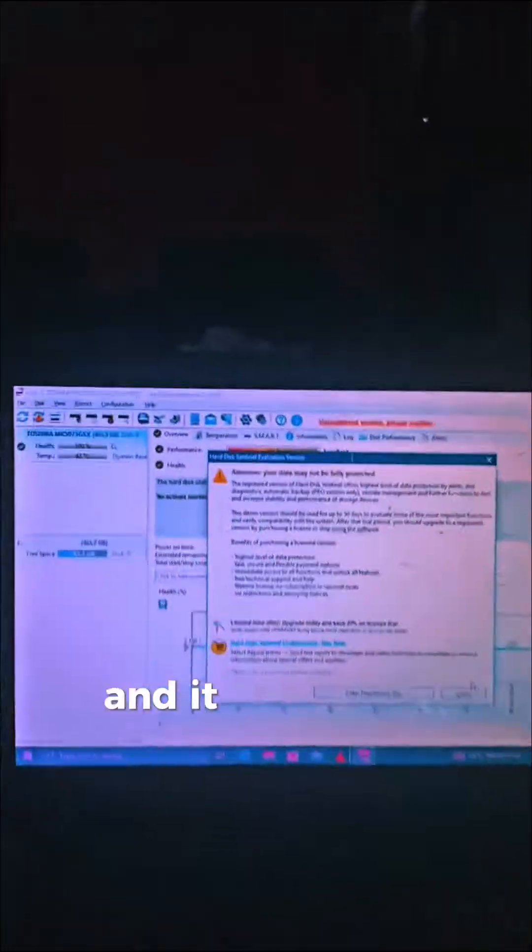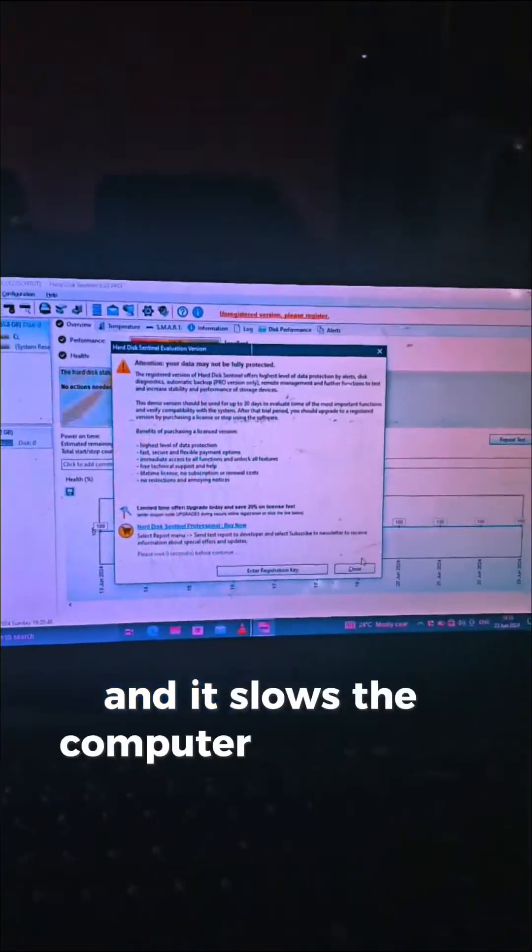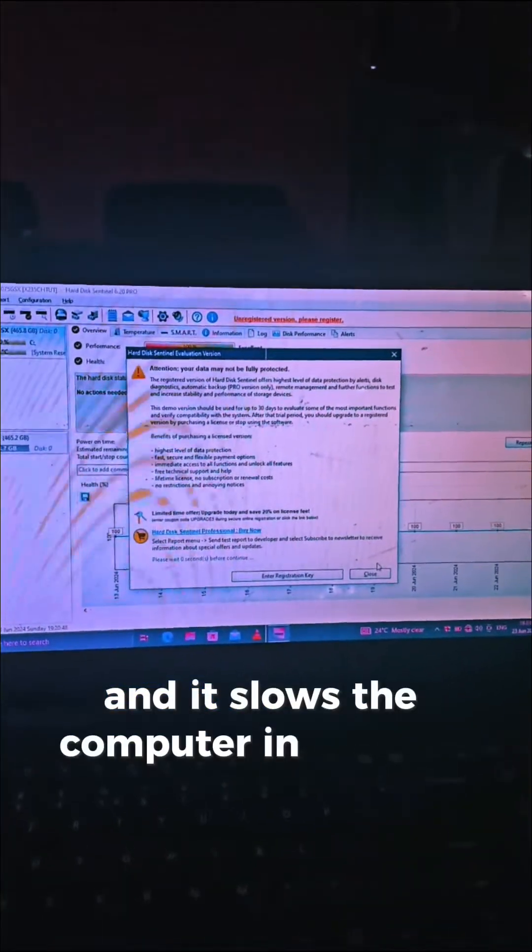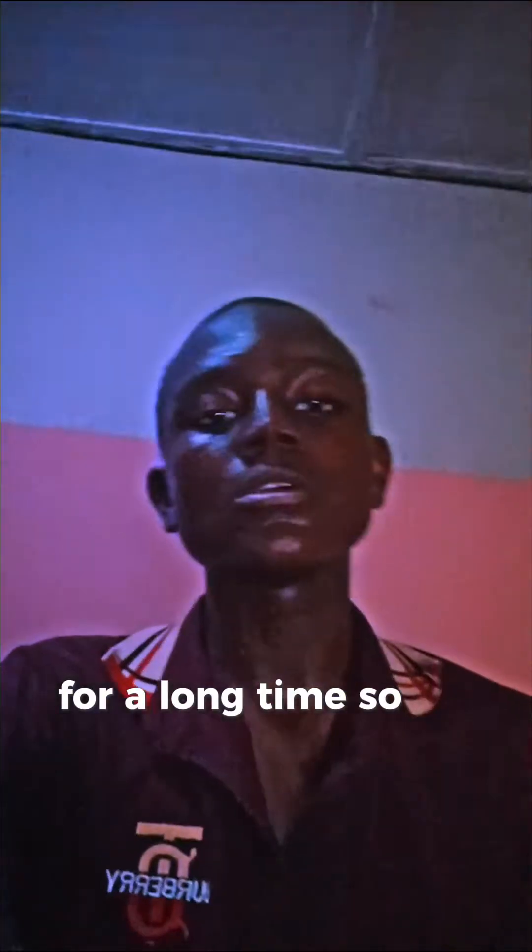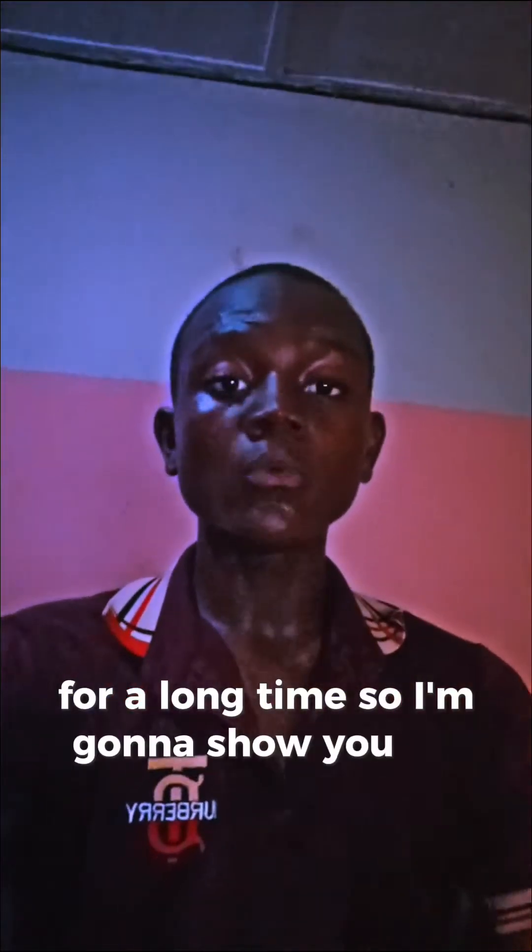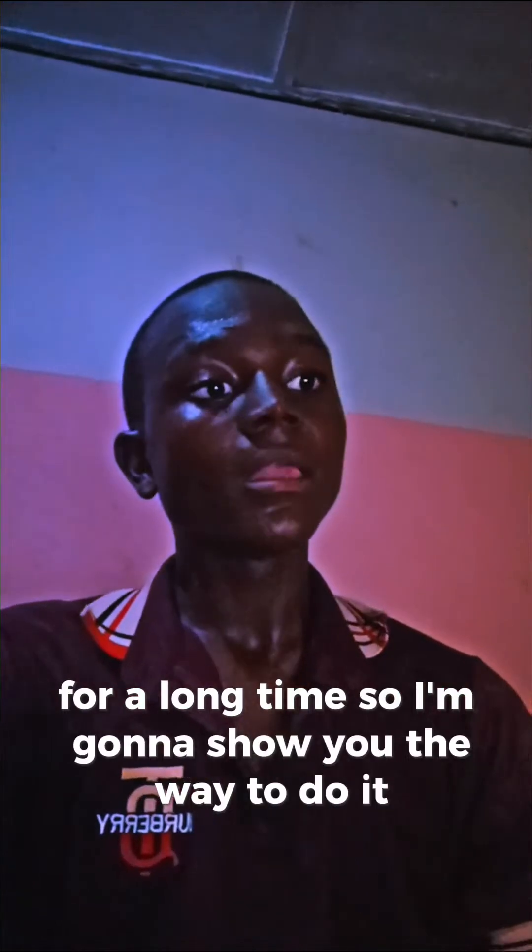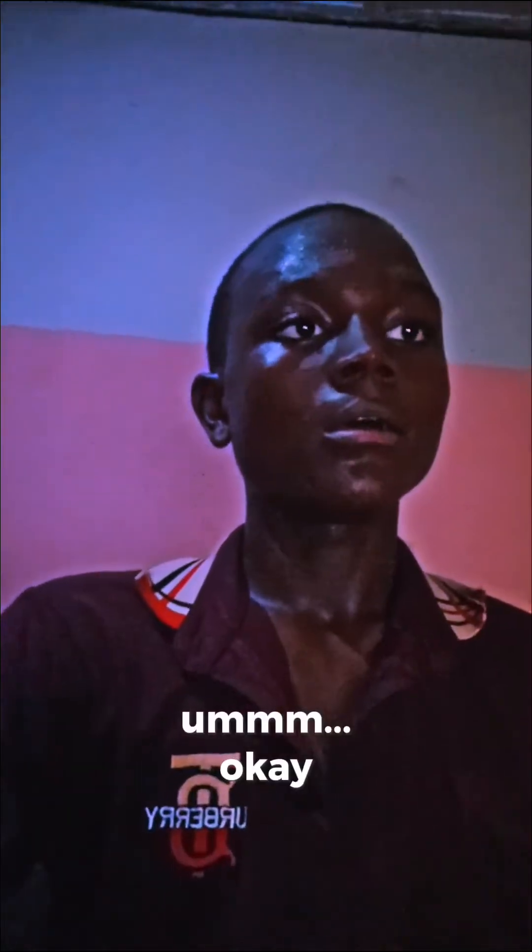It slows the computer on startup, so some people might be wanting to disable this for a long time. I'm going to show you the way to do it.